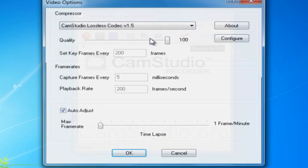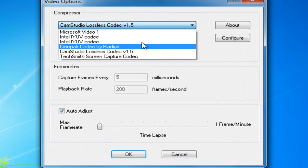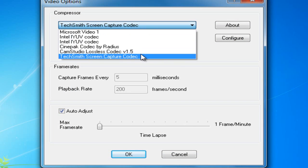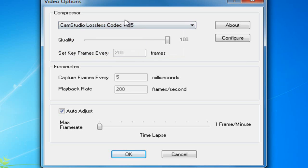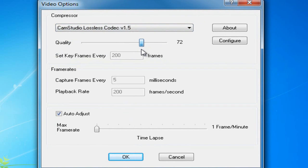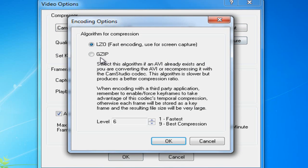So, first of all, go into video options. You're going to have a list of compressors. You can either use TechSmith, or I would definitely recommend CamStudio Lossless Codec if you're using CamStudio, because that's the codec designed for it. It'll probably be around like right here, or it might be even down lower. Just put it at 100, and you can configure it.